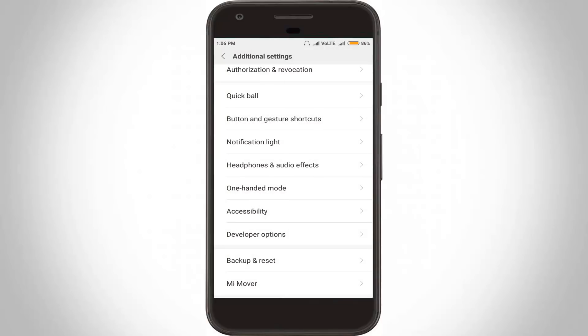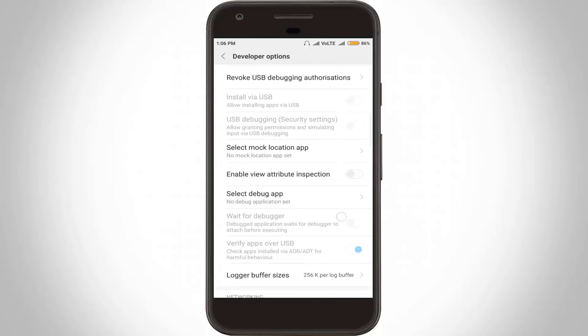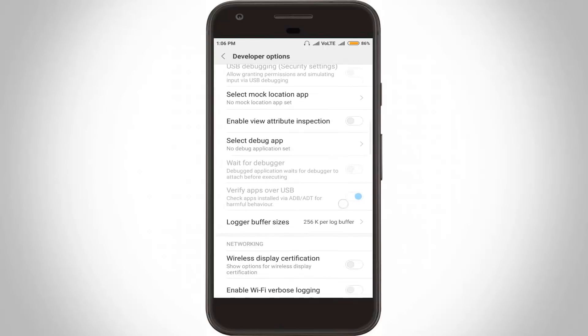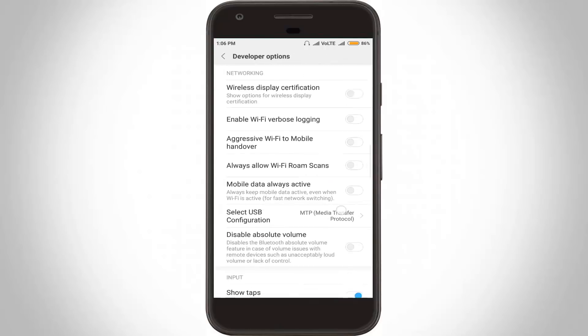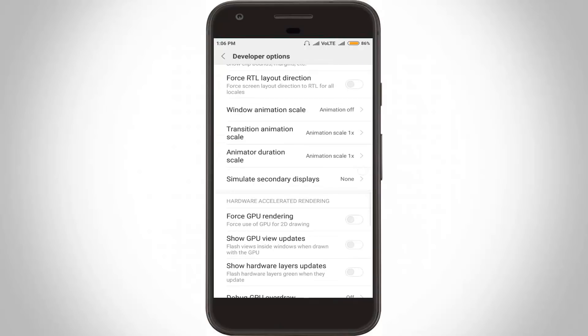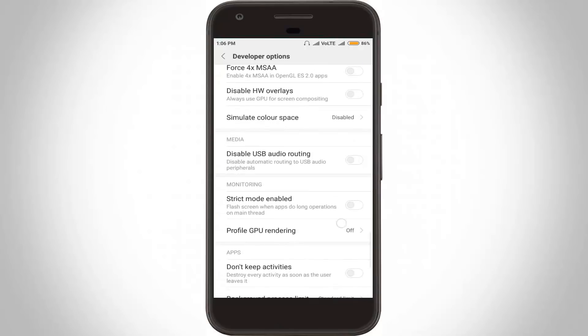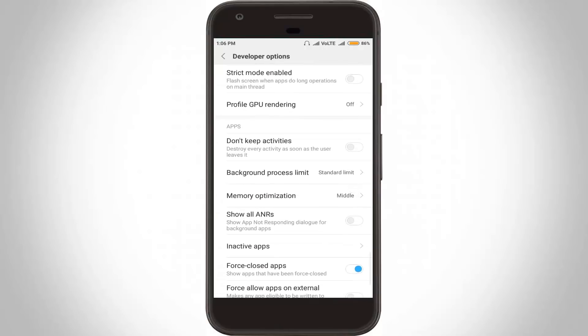The third method is to control the background processes in your Android mobile. In this same developer options section, locate Background Process Limit. Scroll down and click to open Background Process Limit.